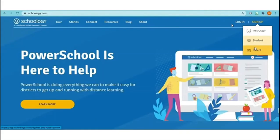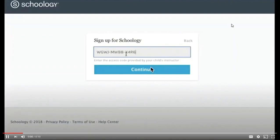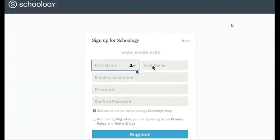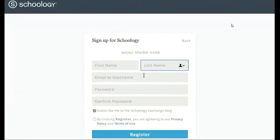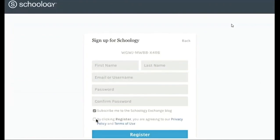First, let's sign up for a Schoology account. Go to www.schoology.com. Click sign up at the top of the page and choose parent. Enter your 12-digit parent access code and fill out the form with your information. Finally, click register to complete.